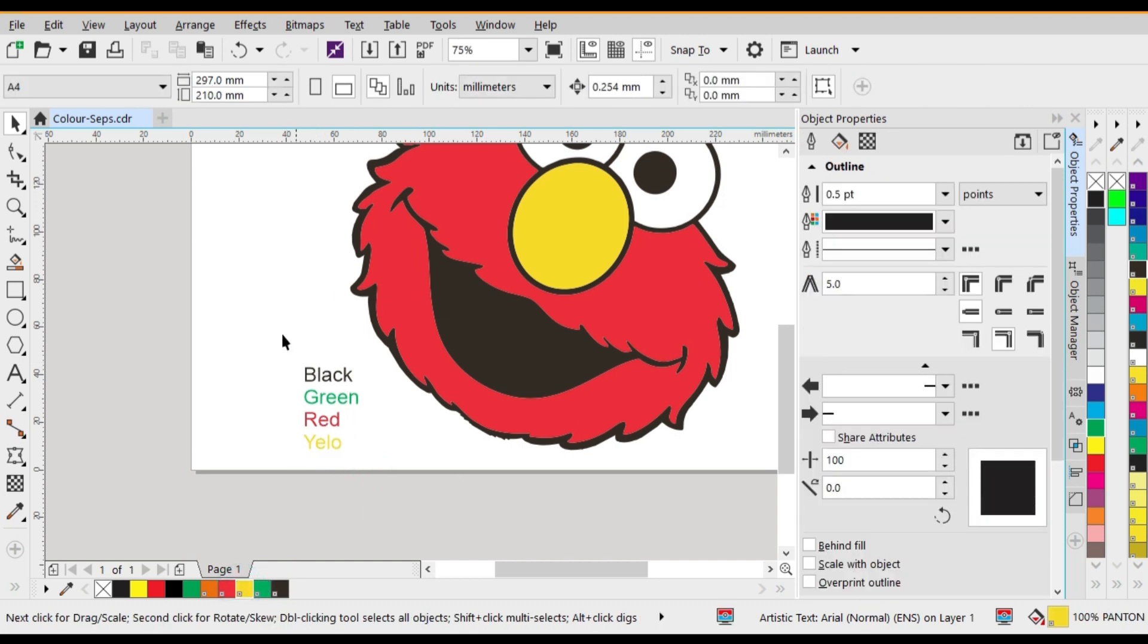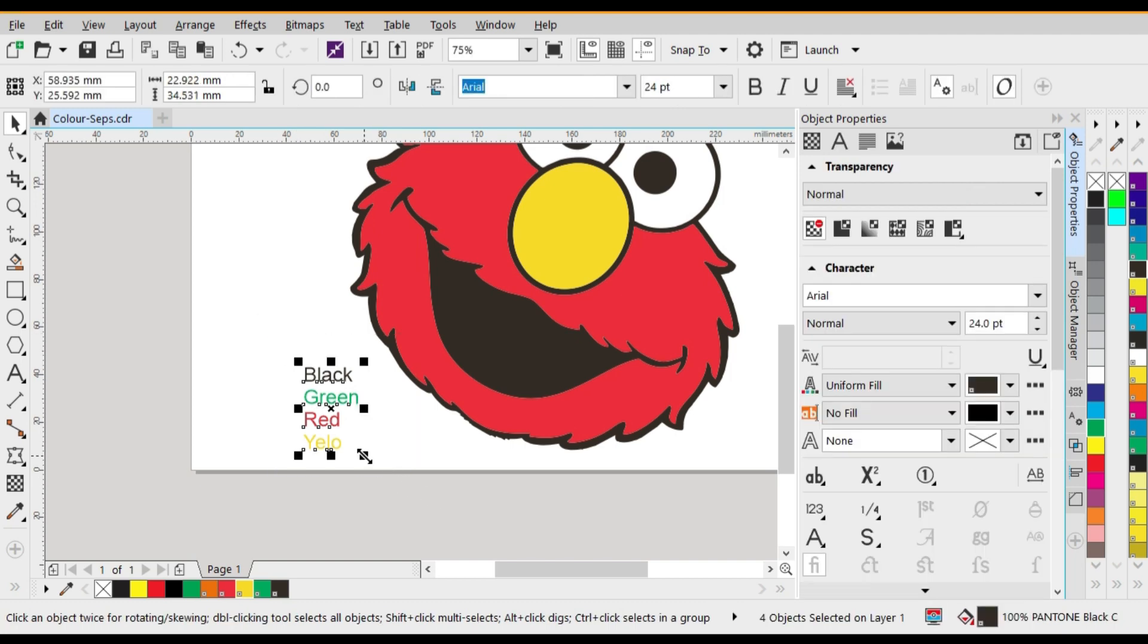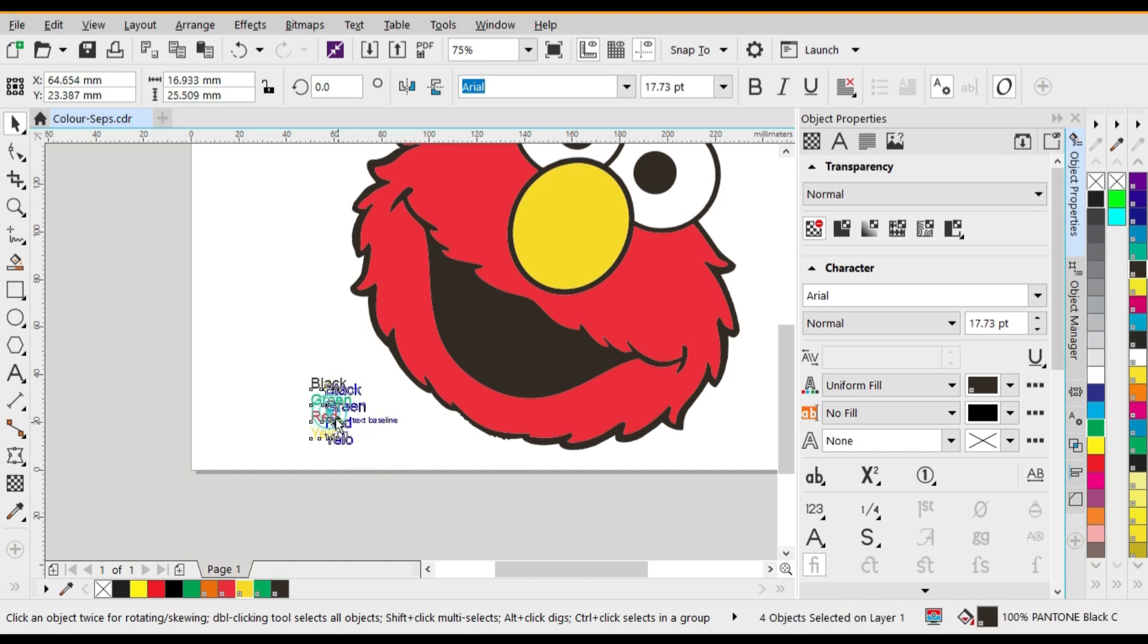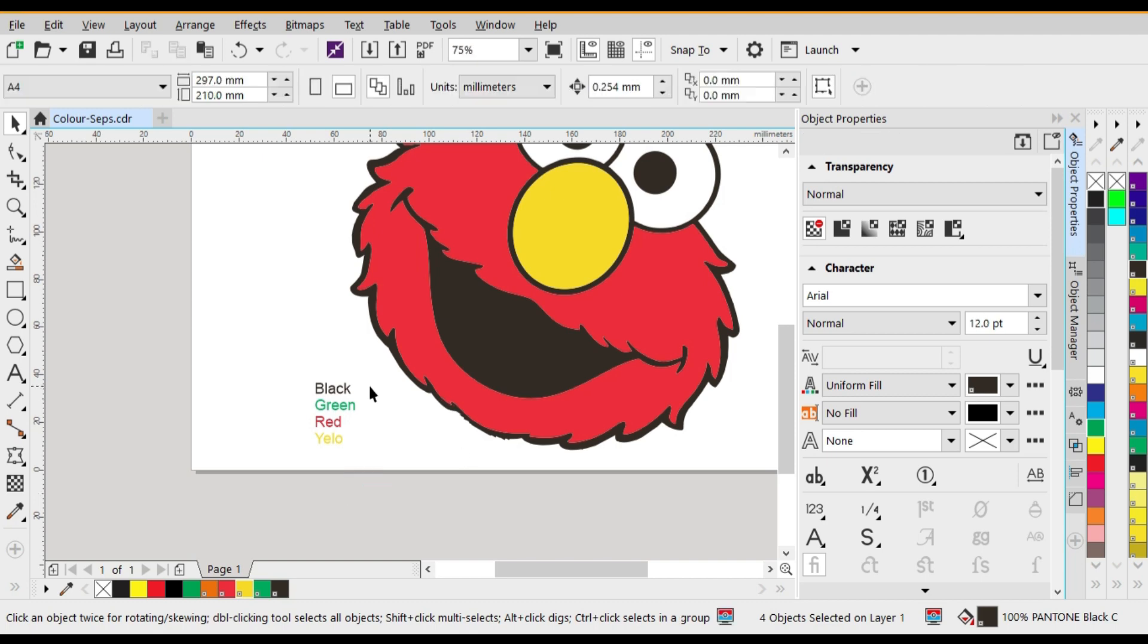Note the colors used on the color tabs is the same colors as used within the artwork. Now we have all the colors selected. We can scale this down to any size we want or position it anywhere on the page as long as it's not within the artwork.